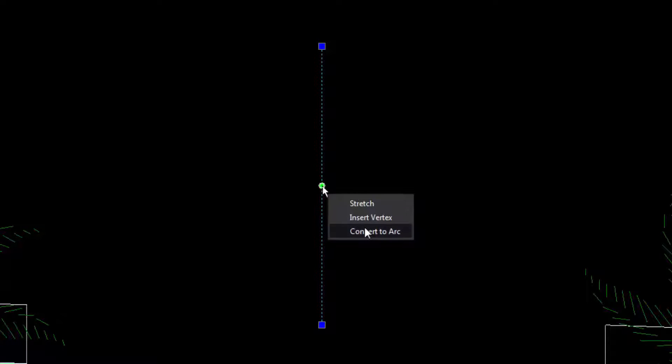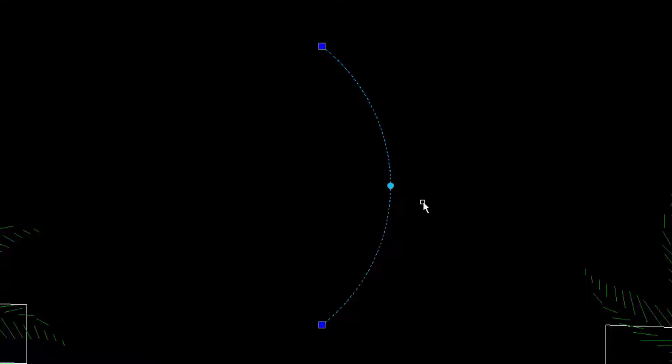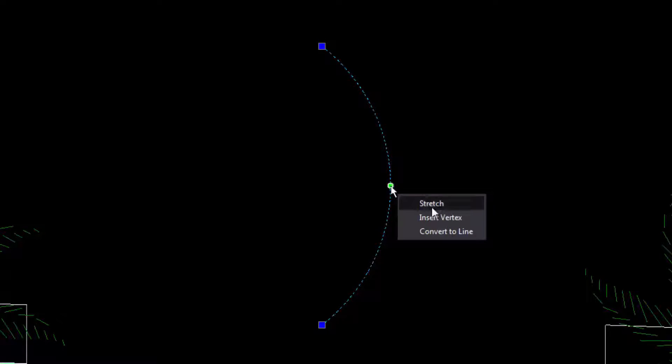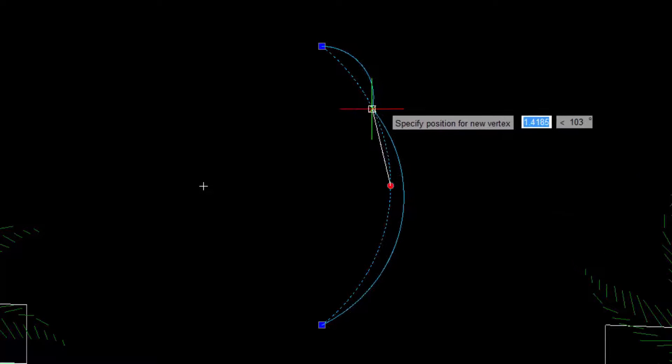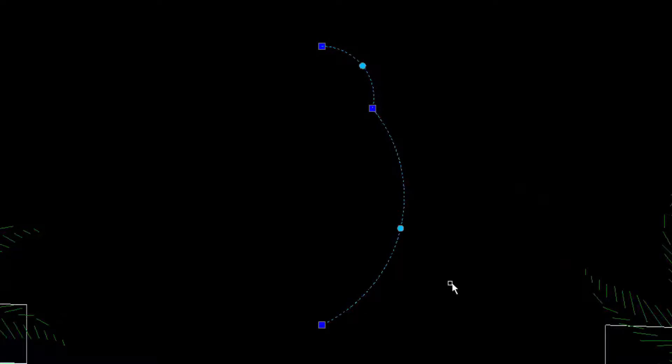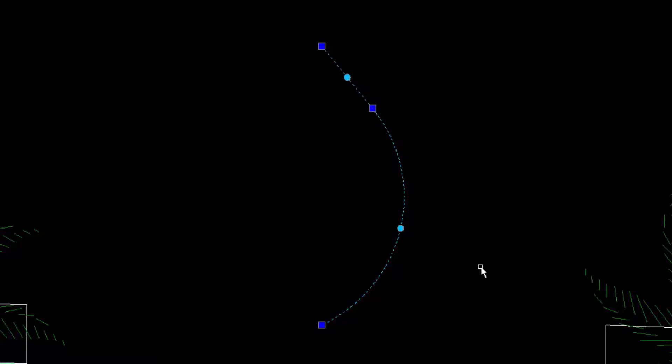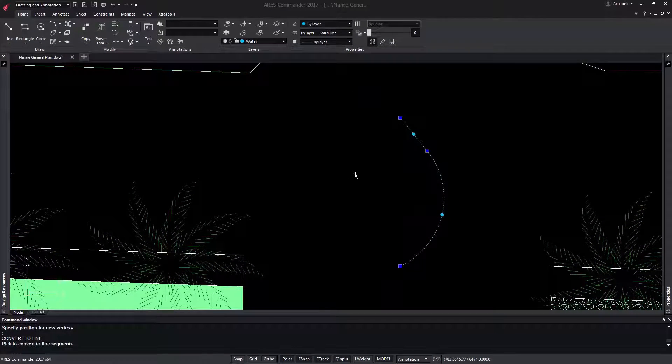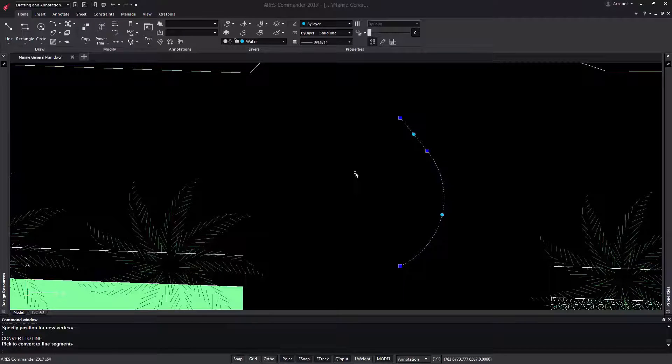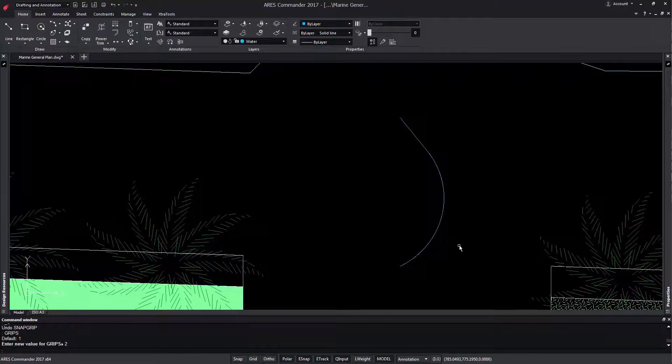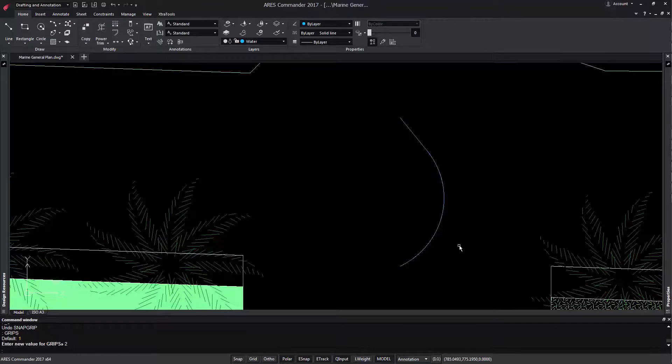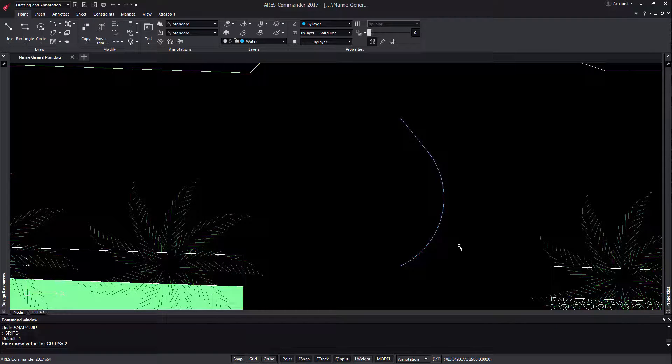Now we can convert it to an arc and even insert a new vertex. Then convert this last section to a line. As you can see, these grips allow us a new level of freedom when designing. Please note that the multifunctional grips can be deactivated if you set the system variable grips to the value 1.